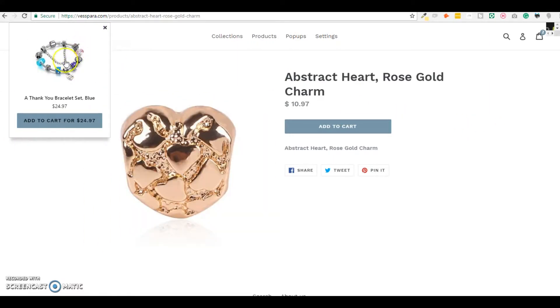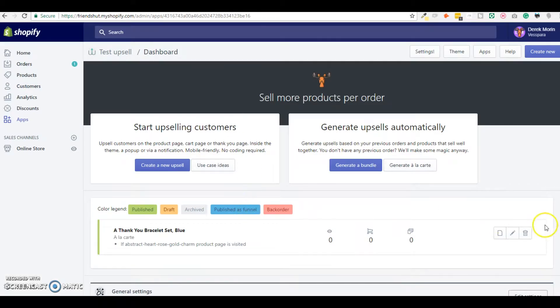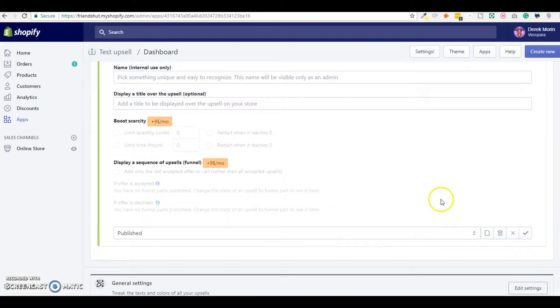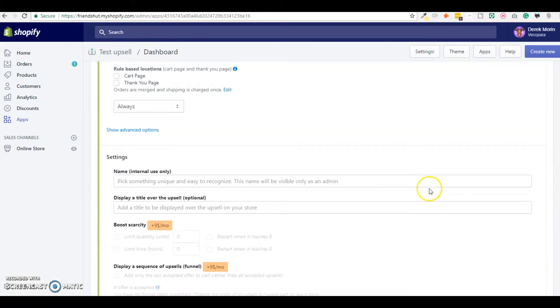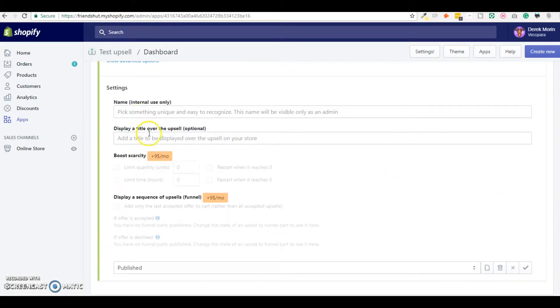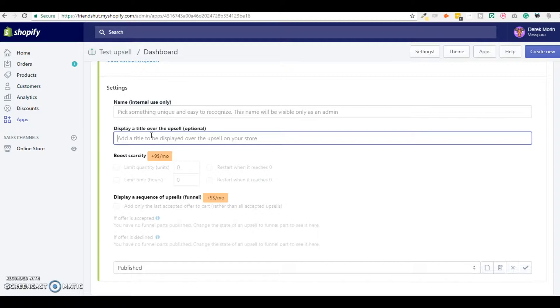So this should display in a notification top right the thank you bracelet, but if you want to add some styling to it you can add a title and you can also change from a notification top right to another location in the screen or to a pop-up or to inside the theme right inside of it.